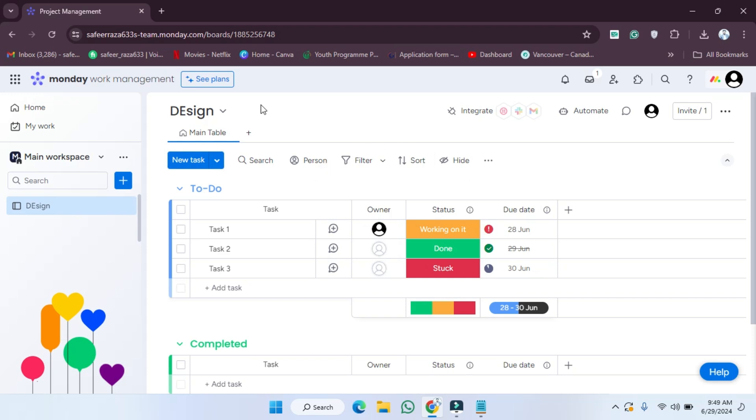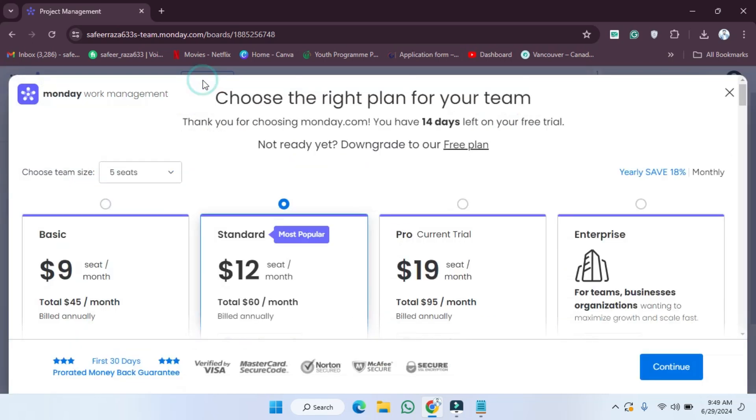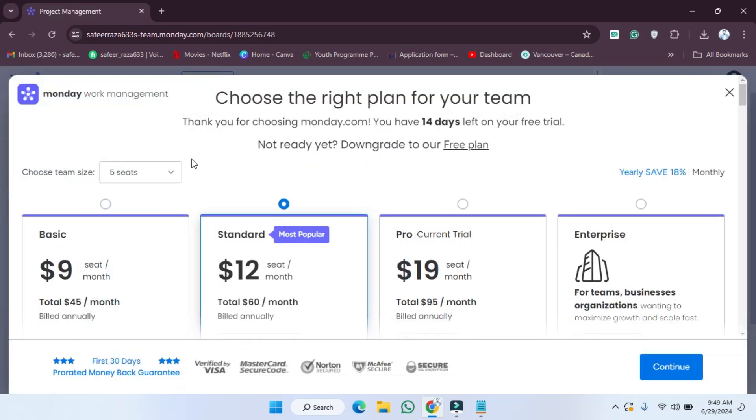What we need to do simply is click on the 'See plans' option. After clicking on the 'See plans' option, as you can see, you'll be able to see 'Thank you for choosing Monday.com. You have 14 days left on your free trial.'